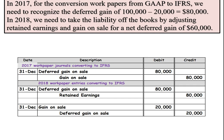In 2018, we take the liability off the books and adjust retained earnings, since it was recognized in the previous year under the international standard. We also take the gain on sale and deferred gain on sale off the books, which would have been recorded by GAAP as part of their allocation, so that now we have taken that total $100,000 off the books.